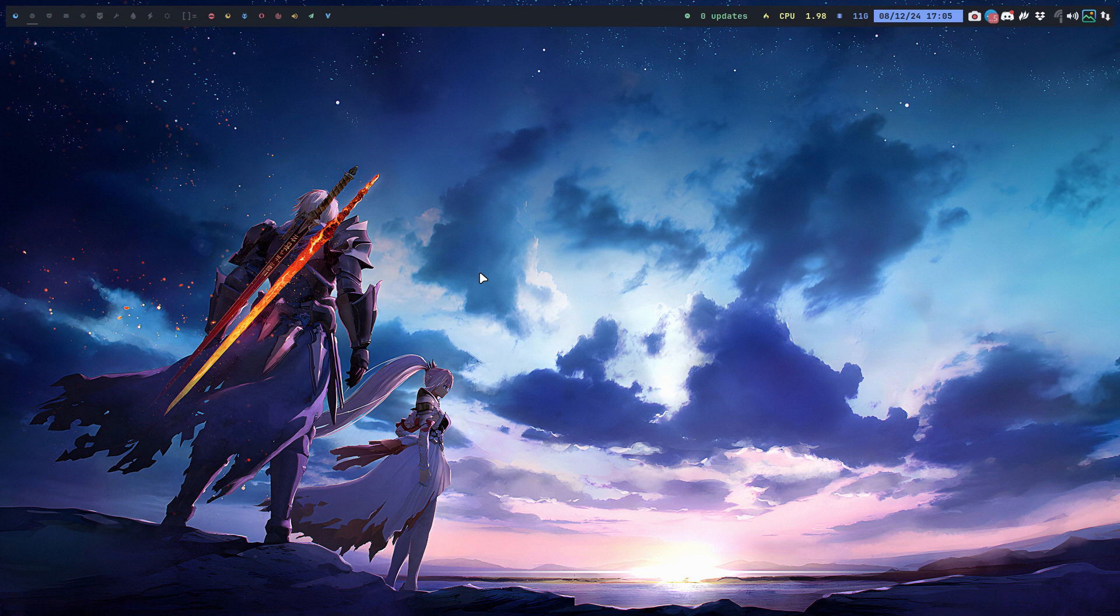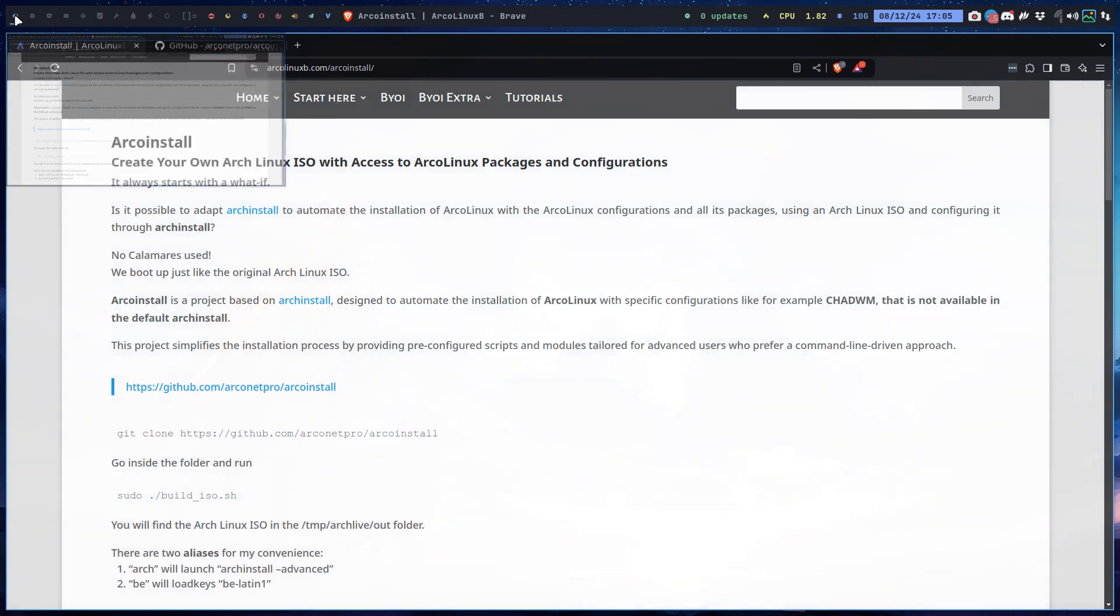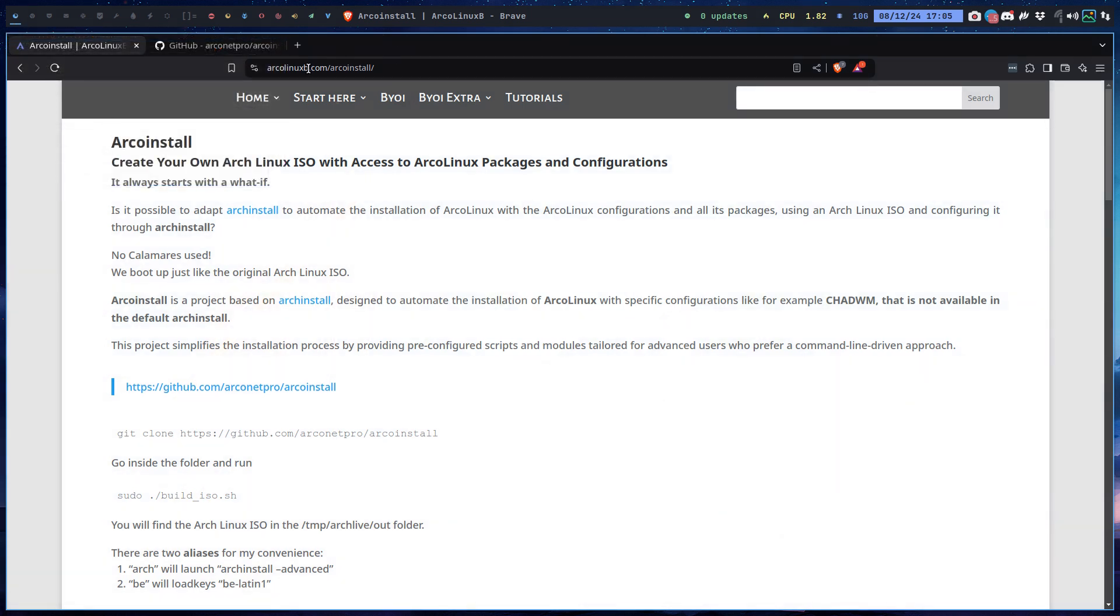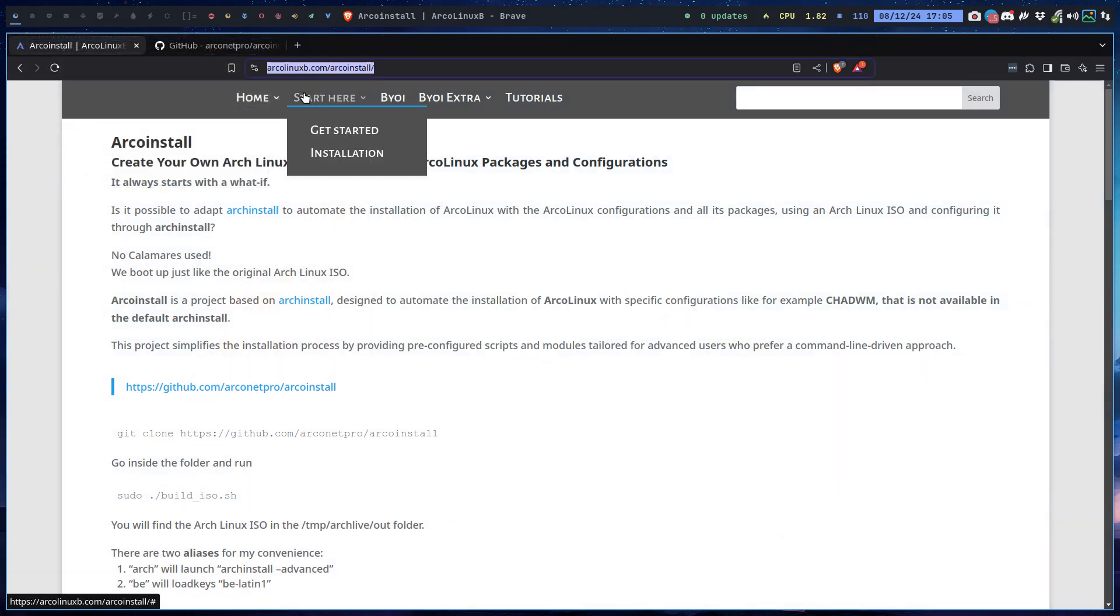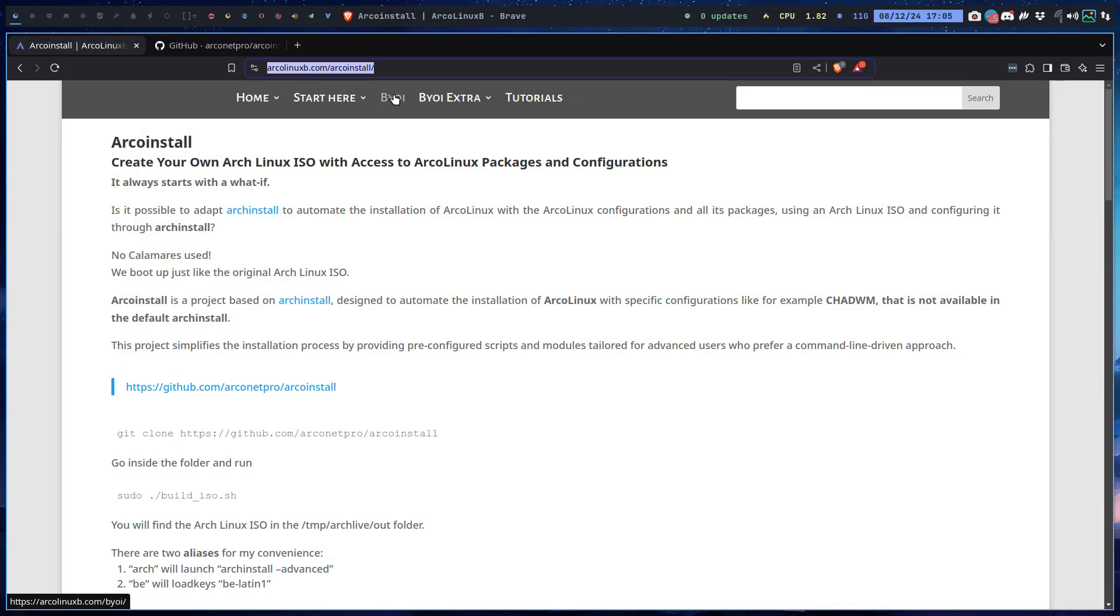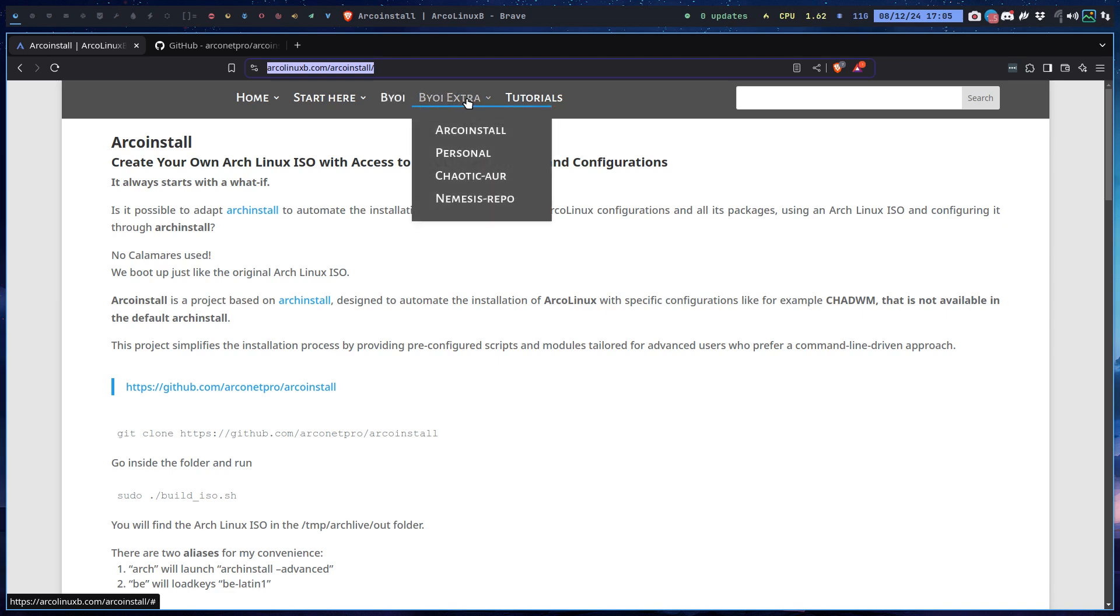You can find all that information on the ArcoLinux B website. The B stands for building - build your own ISO, remove files, add files, build it and it's your thing. Same goes for the Arco install.